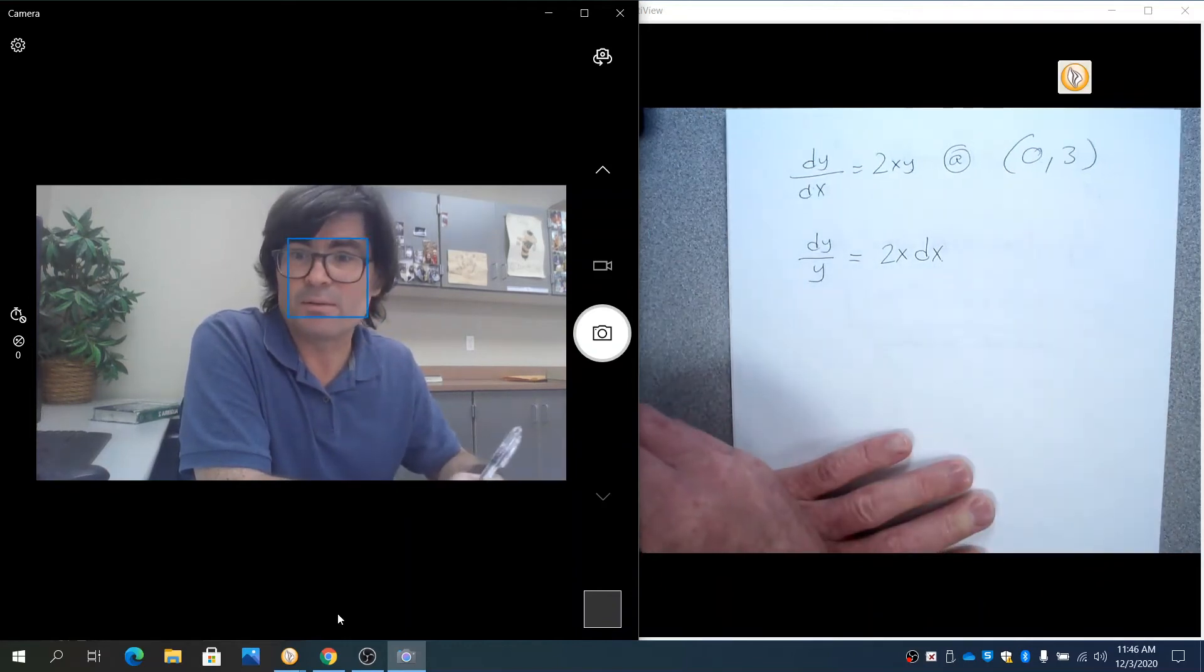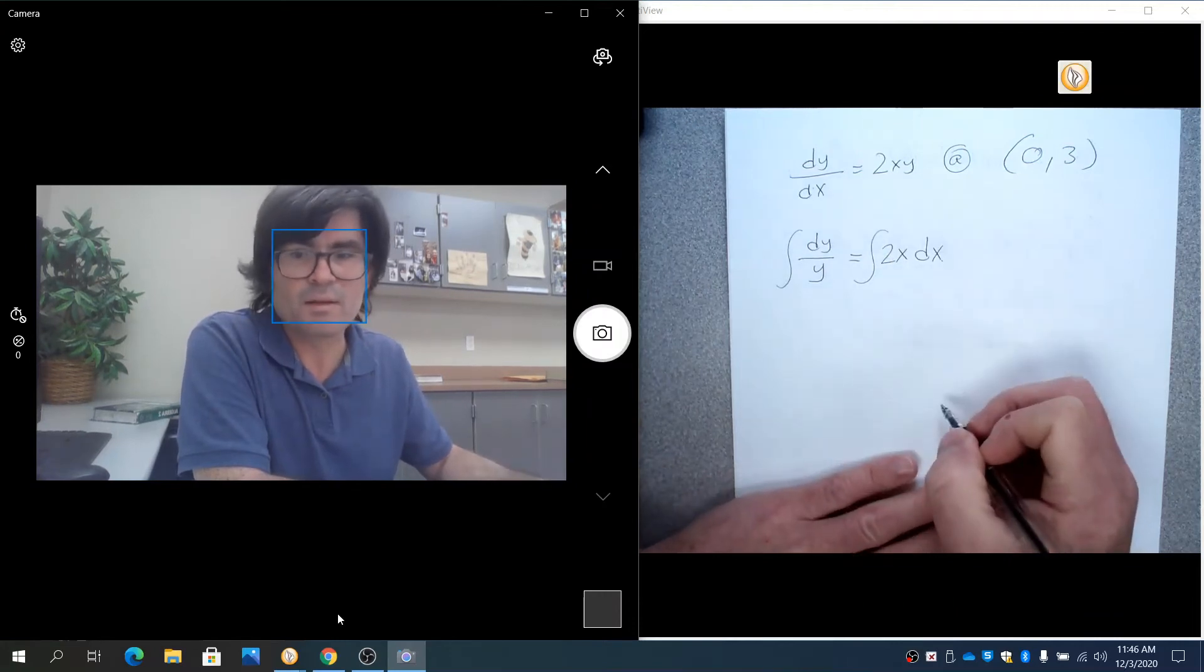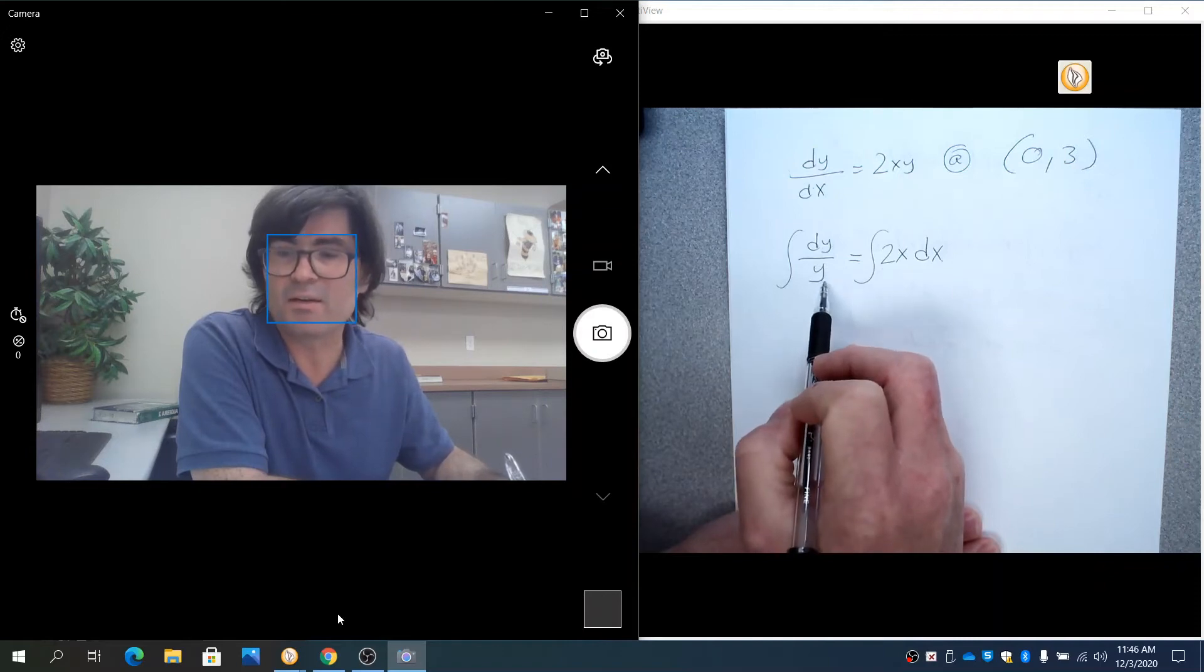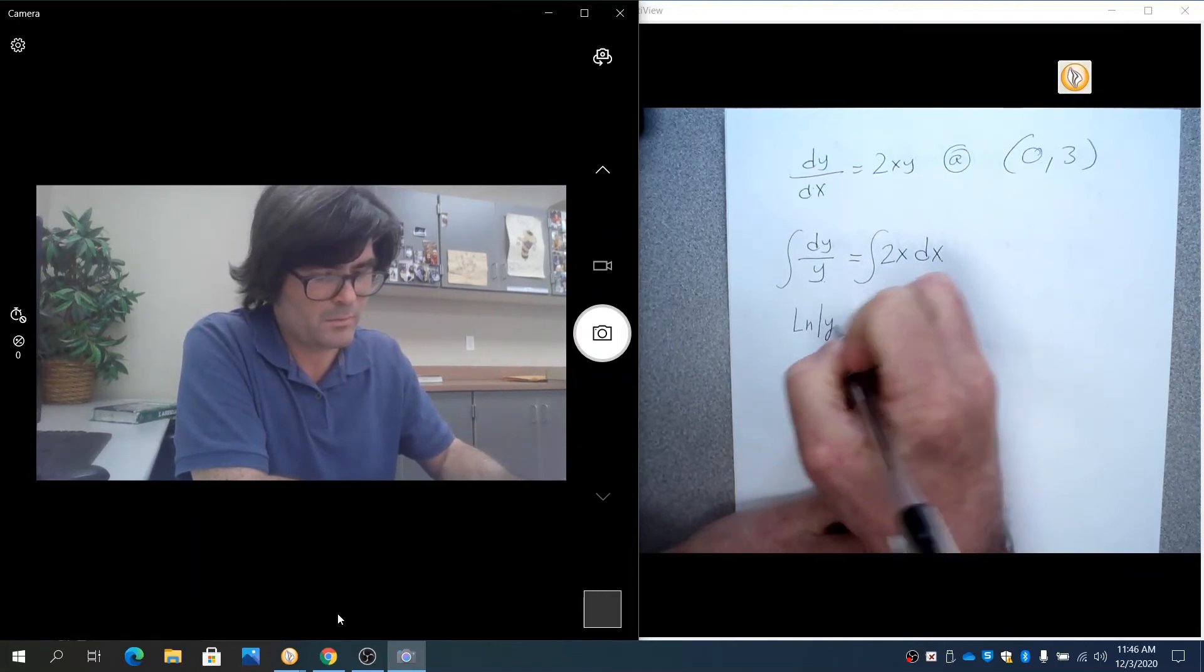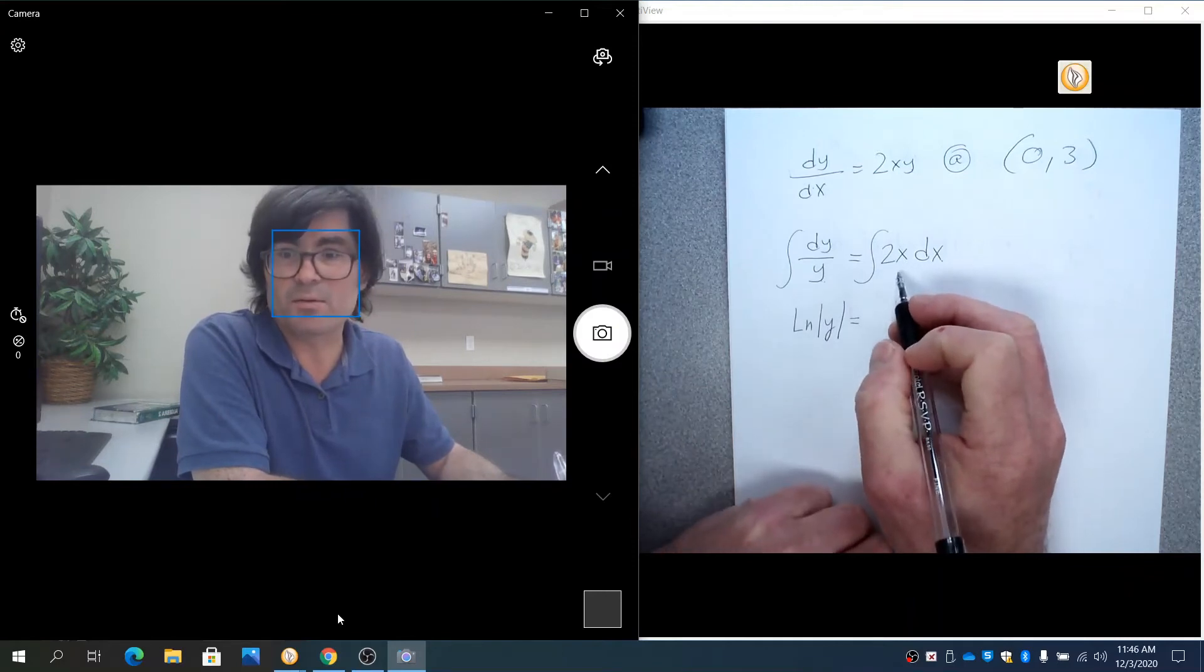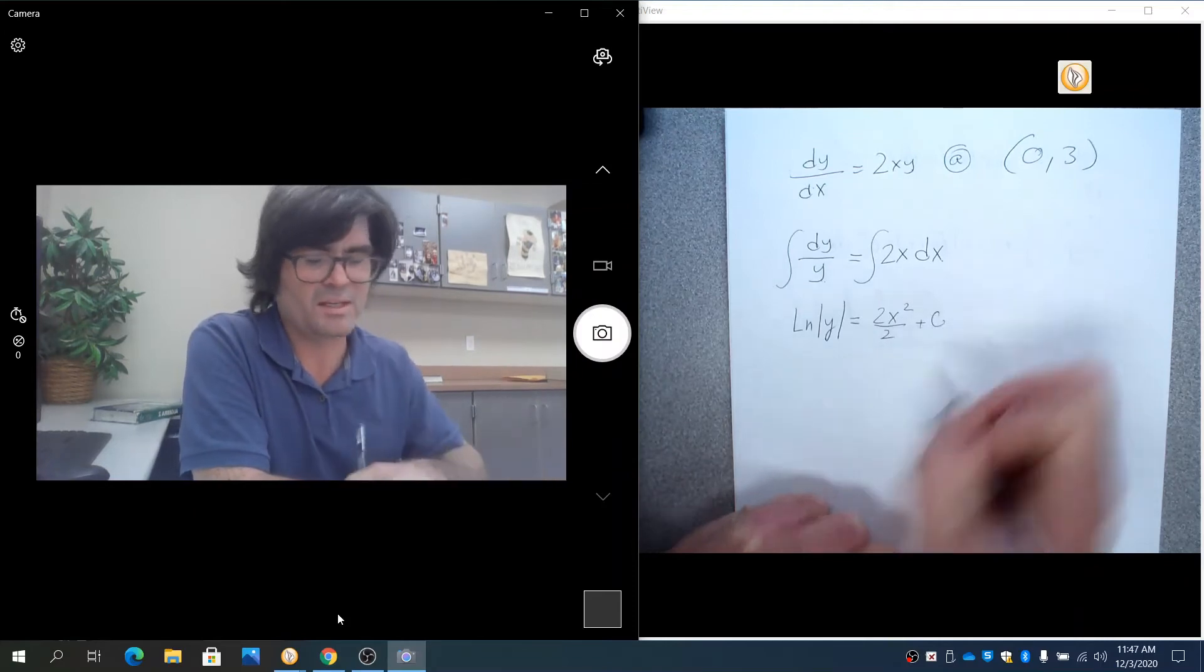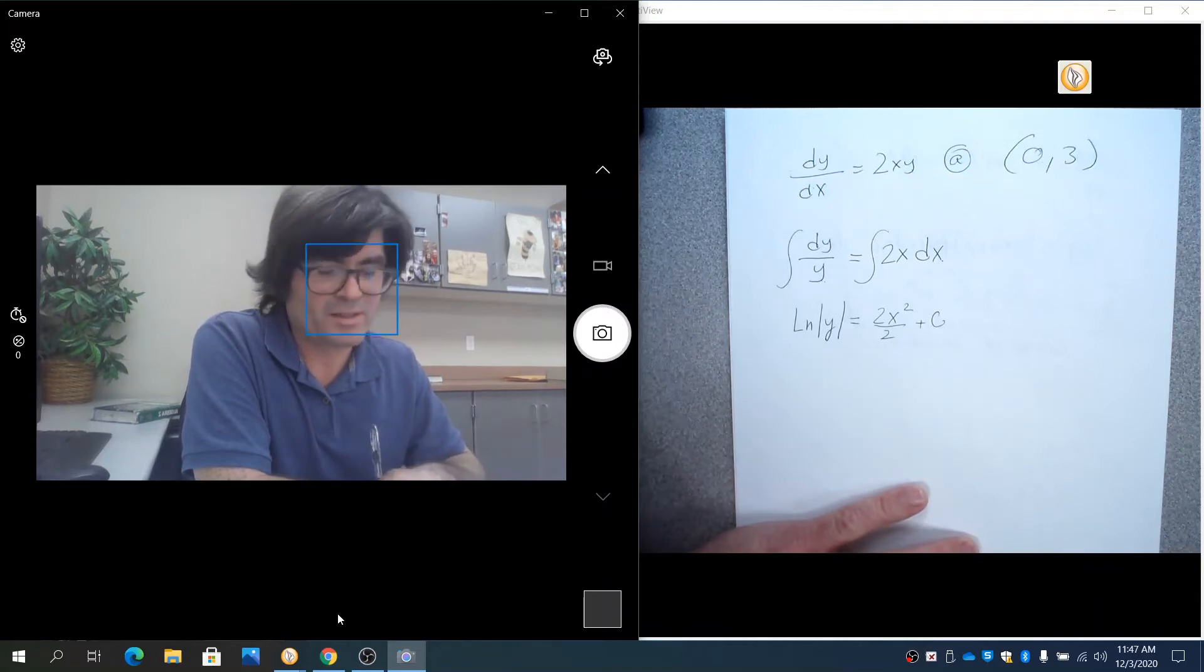Now we're going to integrate. This is a known derivative. This is derivative over original. That is a natural log of y. The integral of that is natural log of y. This 2x is a known derivative. You can make this 2x squared over 2 plus c, or just x squared plus c.